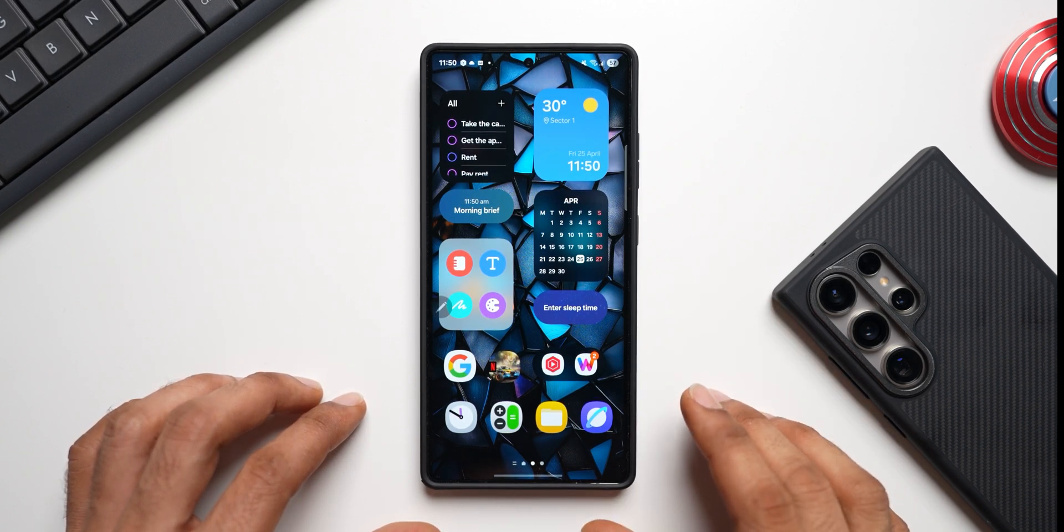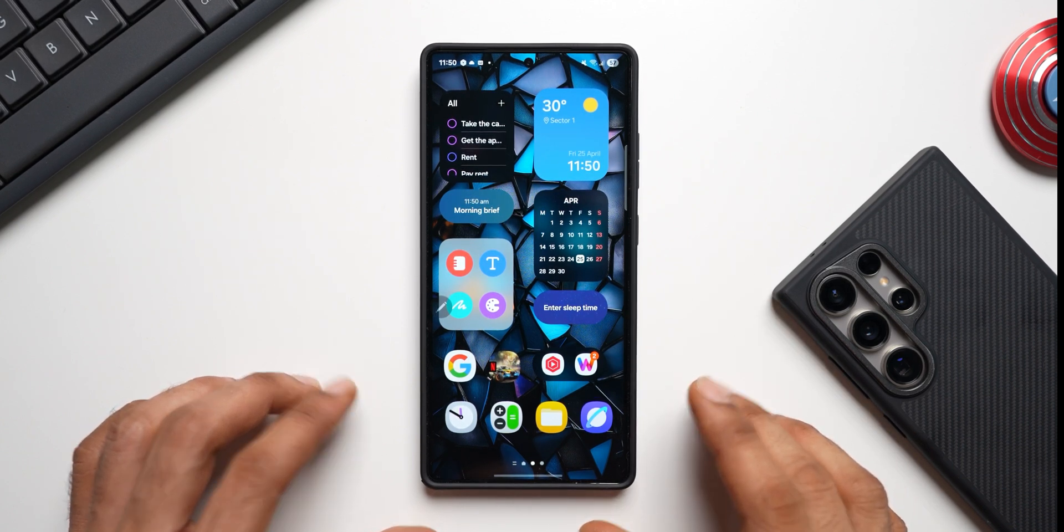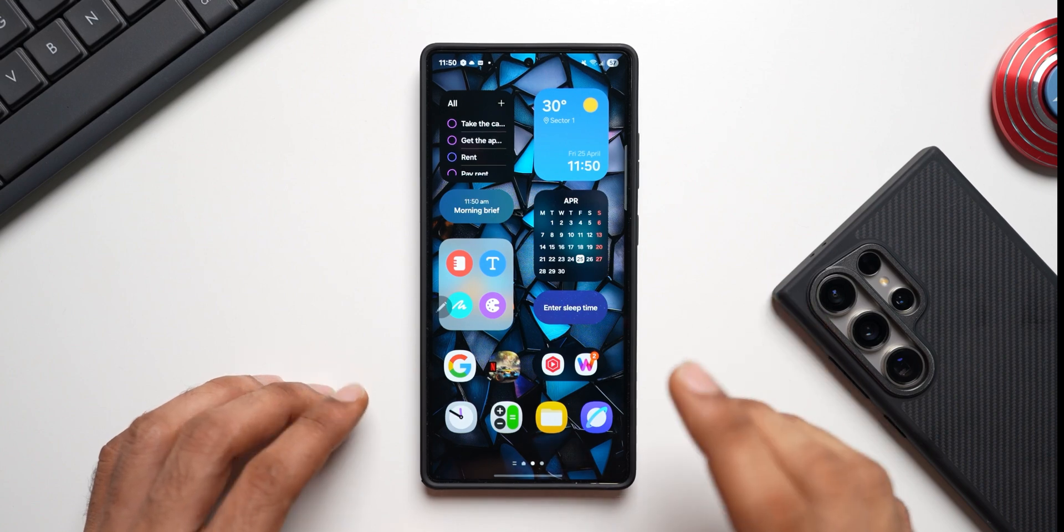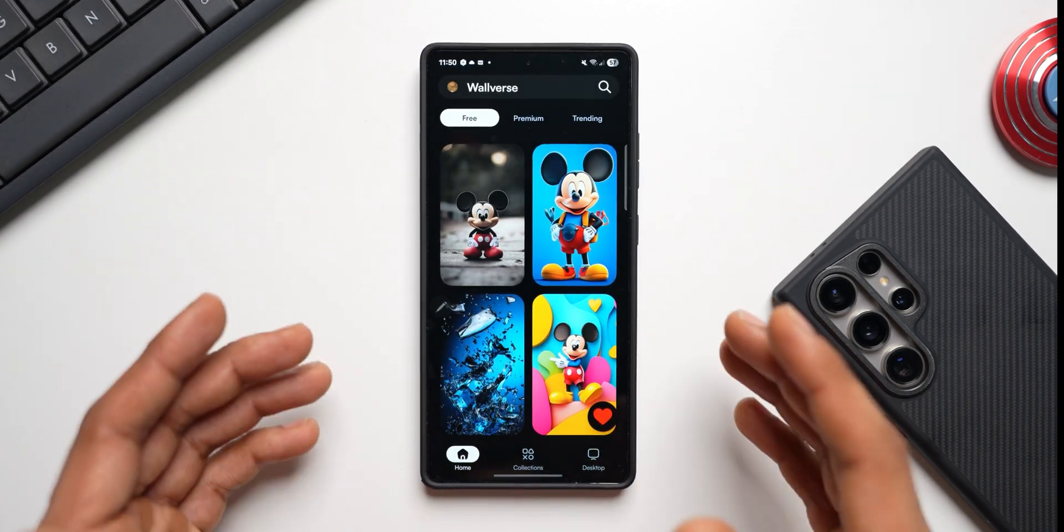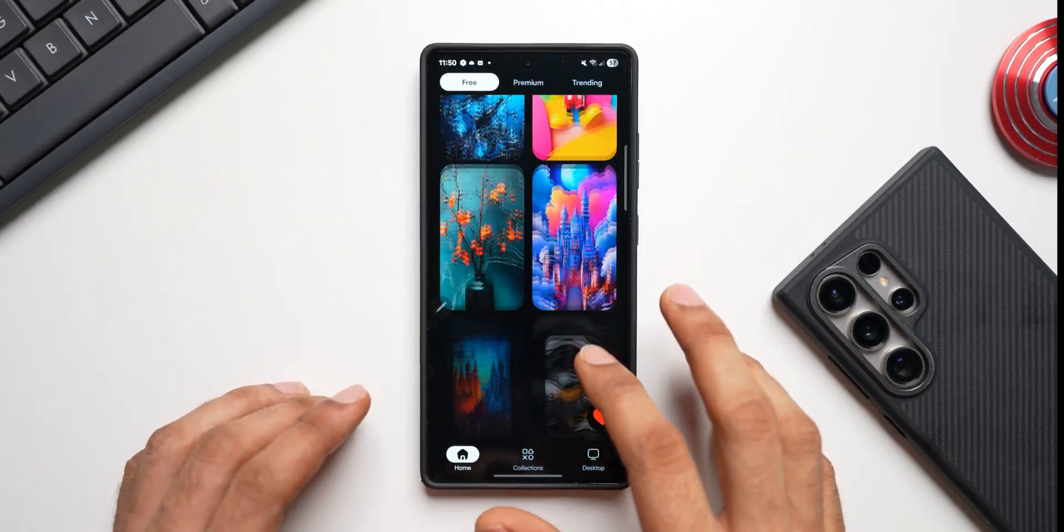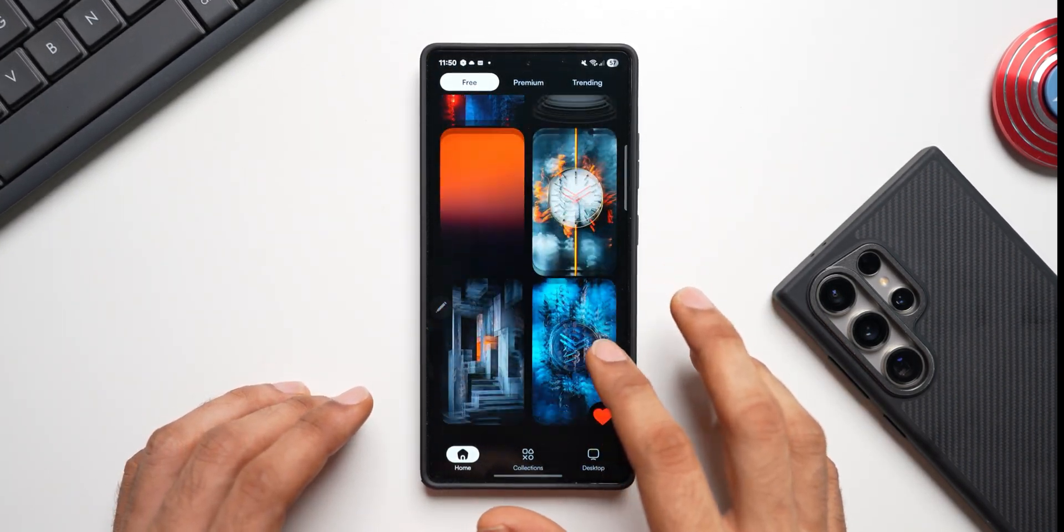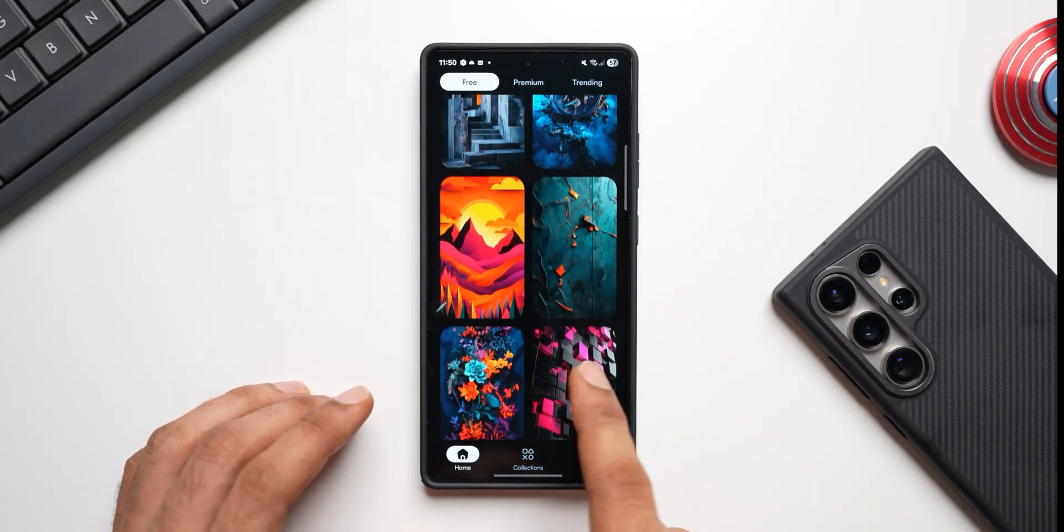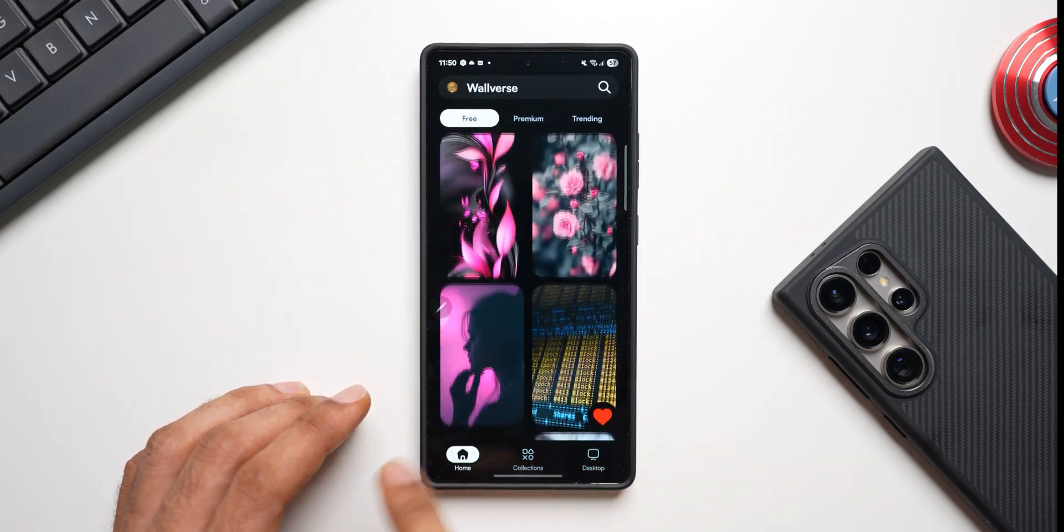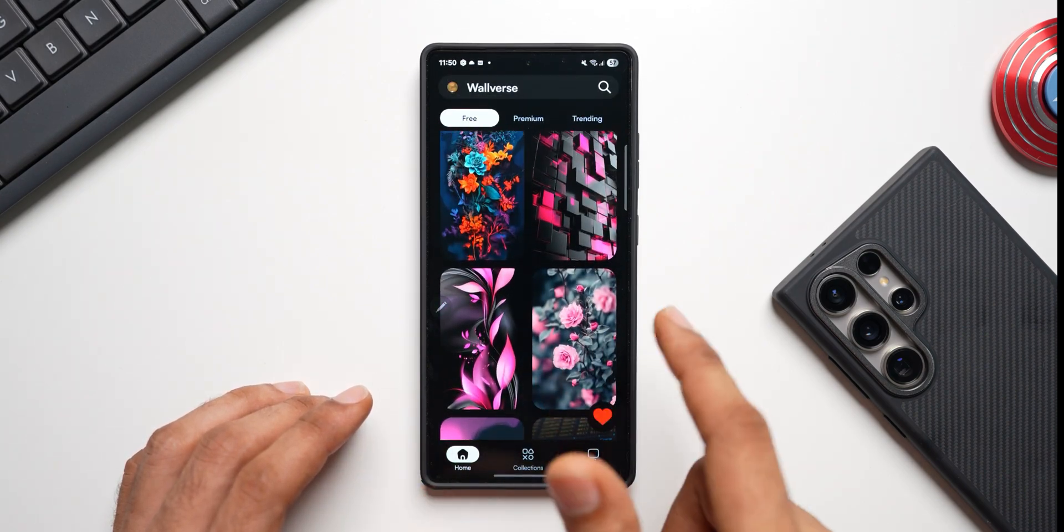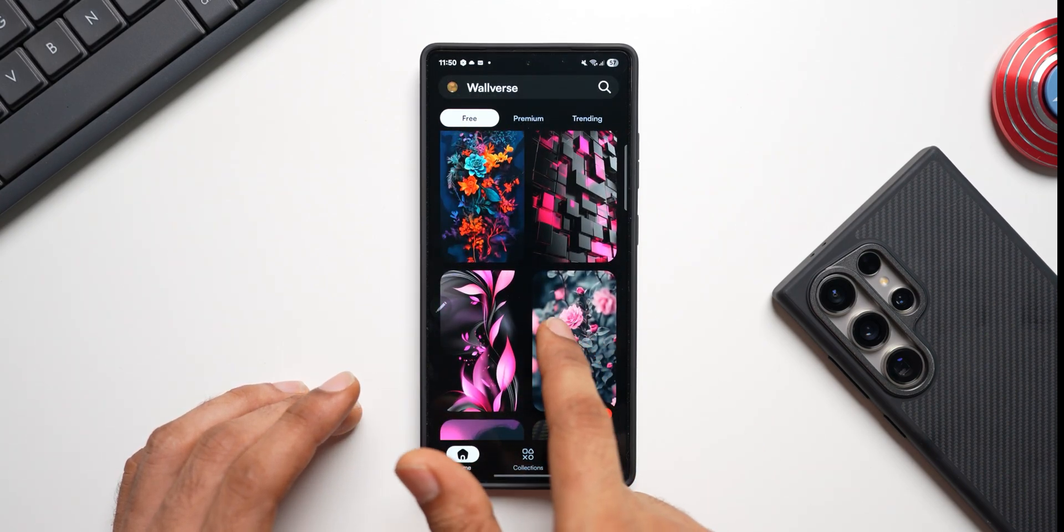And while you do that, if you have not downloaded our wallpaper application Wallverse yet, go ahead download it. There are some fantastic wallpapers on the application and I keep updating this app with new wallpapers almost every day or at least five days a week.